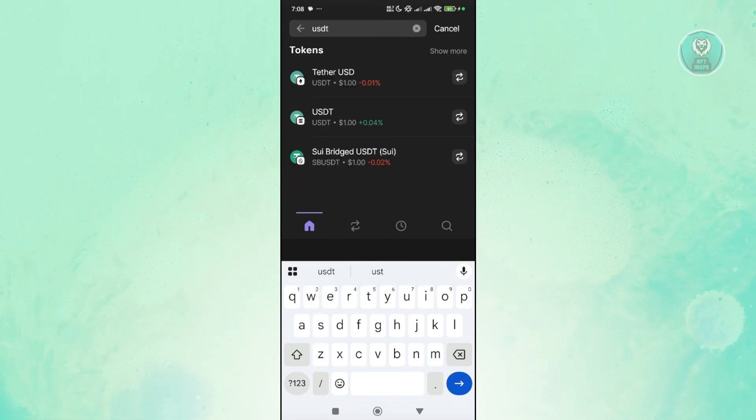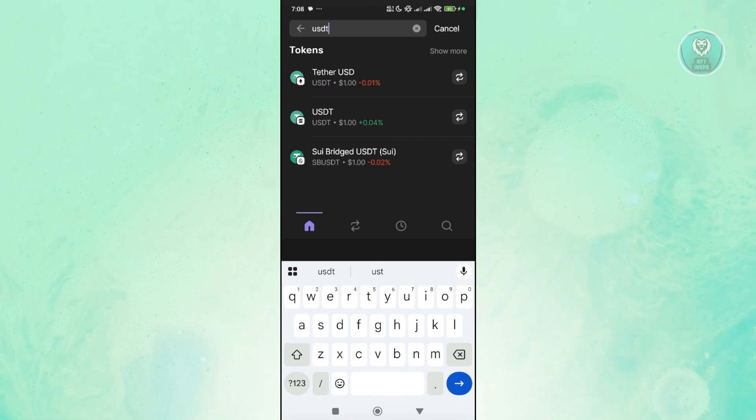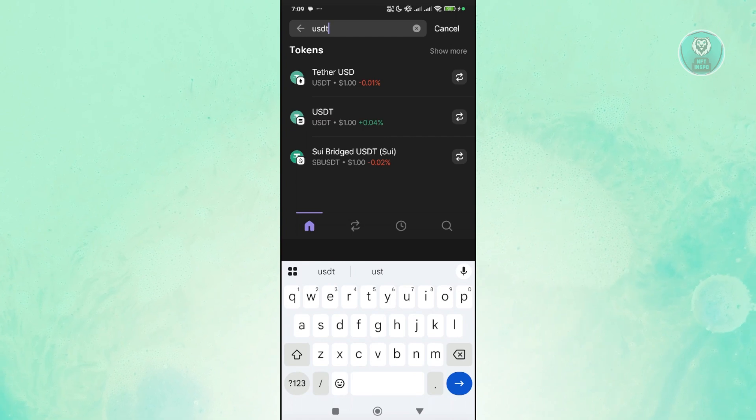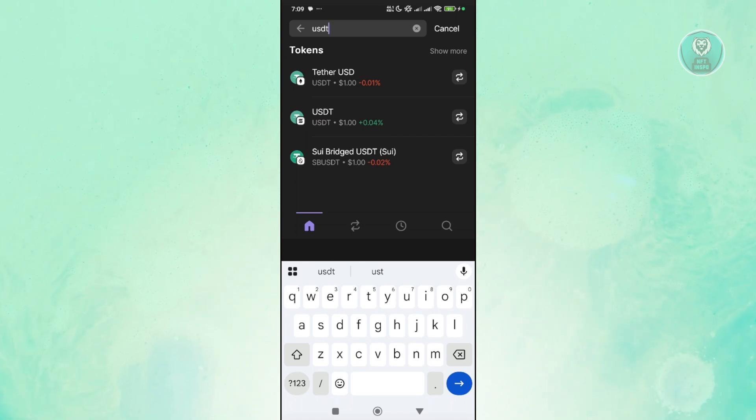Now by the way, just make sure that whichever token you selected here - there are different USDT here that use different networks.